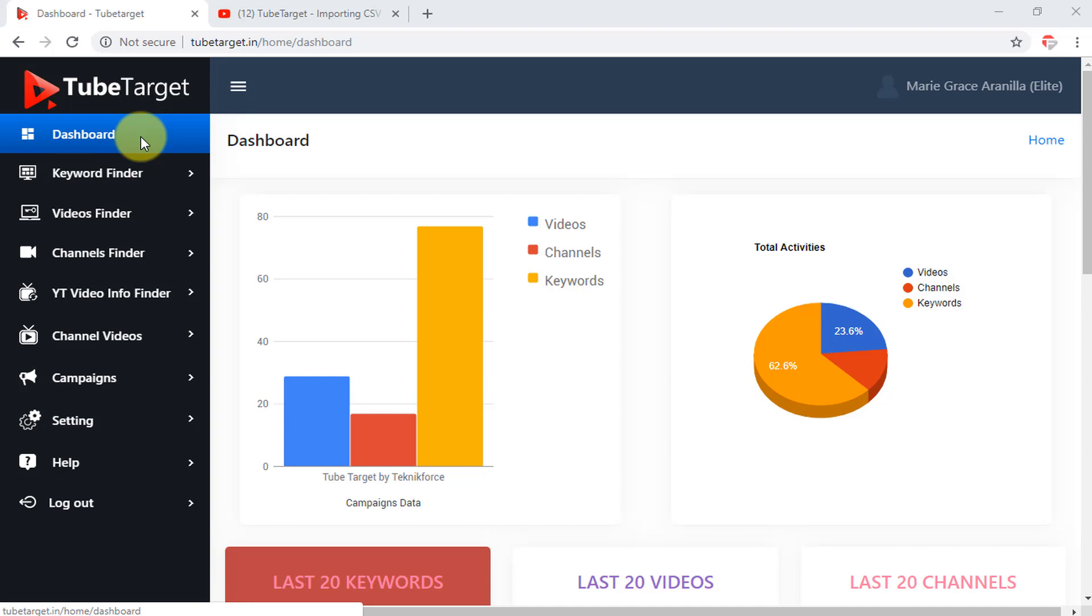Users can easily export the targeting in a Google Ad-compatible CSV file and have their ads running in less than a few minutes. Now let me show you the features of TubeTarget.